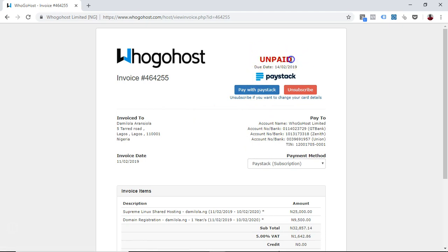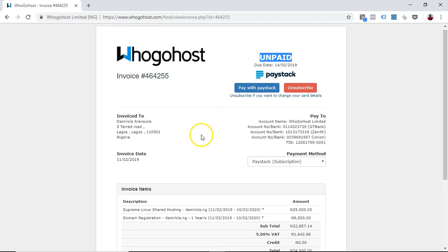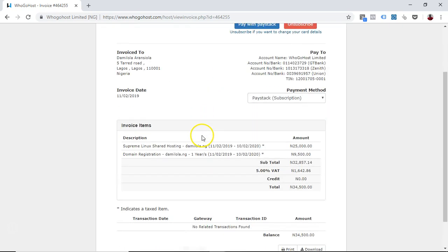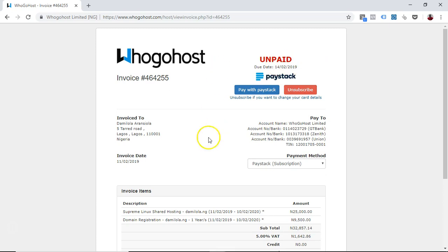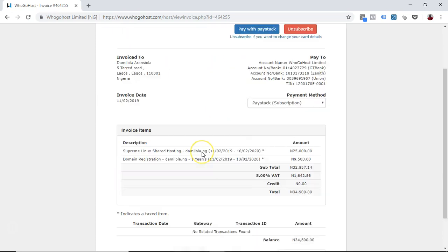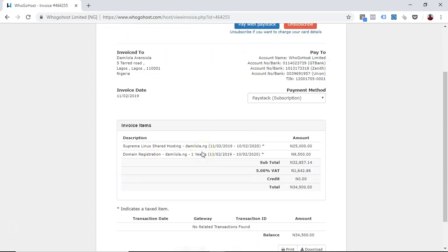Once you click on this, then you can make your payment and this turns to paid. Because you have not paid, that's why it's still showing unpaid. That's all you need to do. Once you have made payment, we activate and you see paid here, and you own your shared hosting account with us. That's it, thank you.